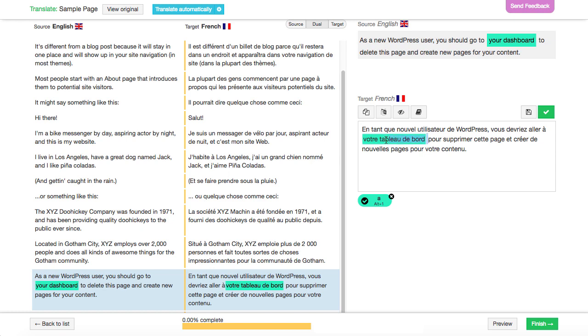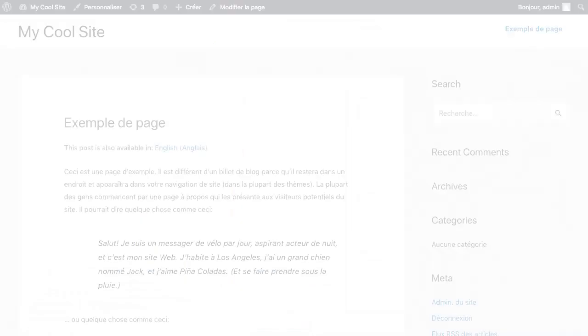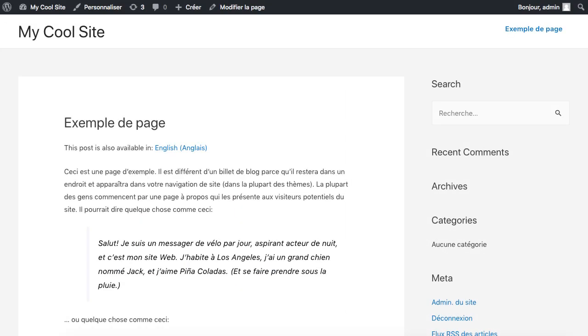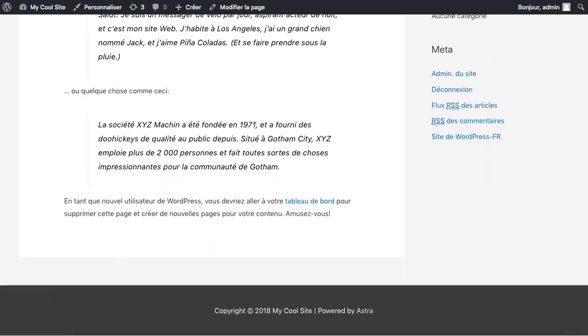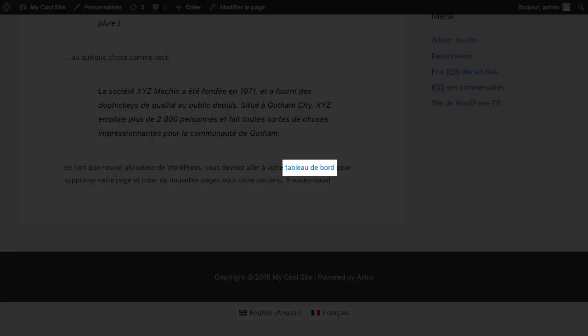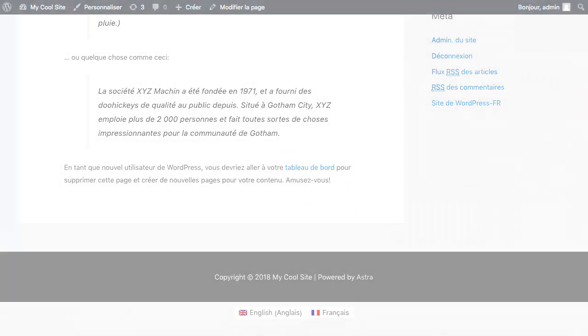Simply highlight the words and click on the colored markers below to apply the correct formatting. On the front end, these markers are used to retain the original styling for the translated texts.